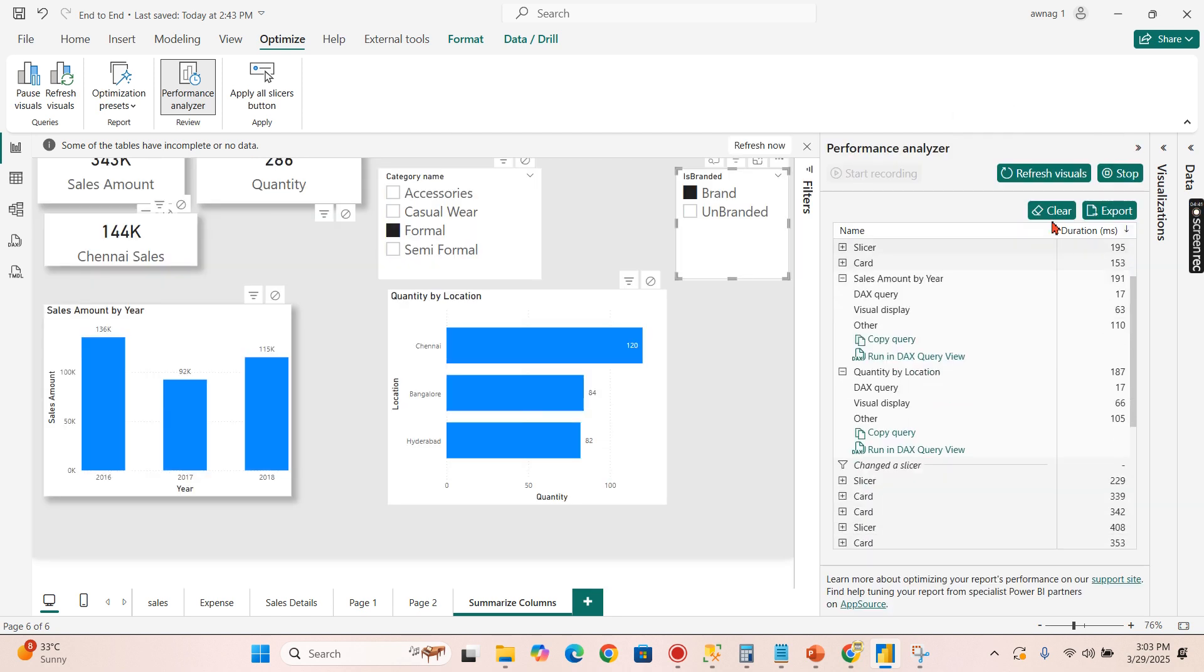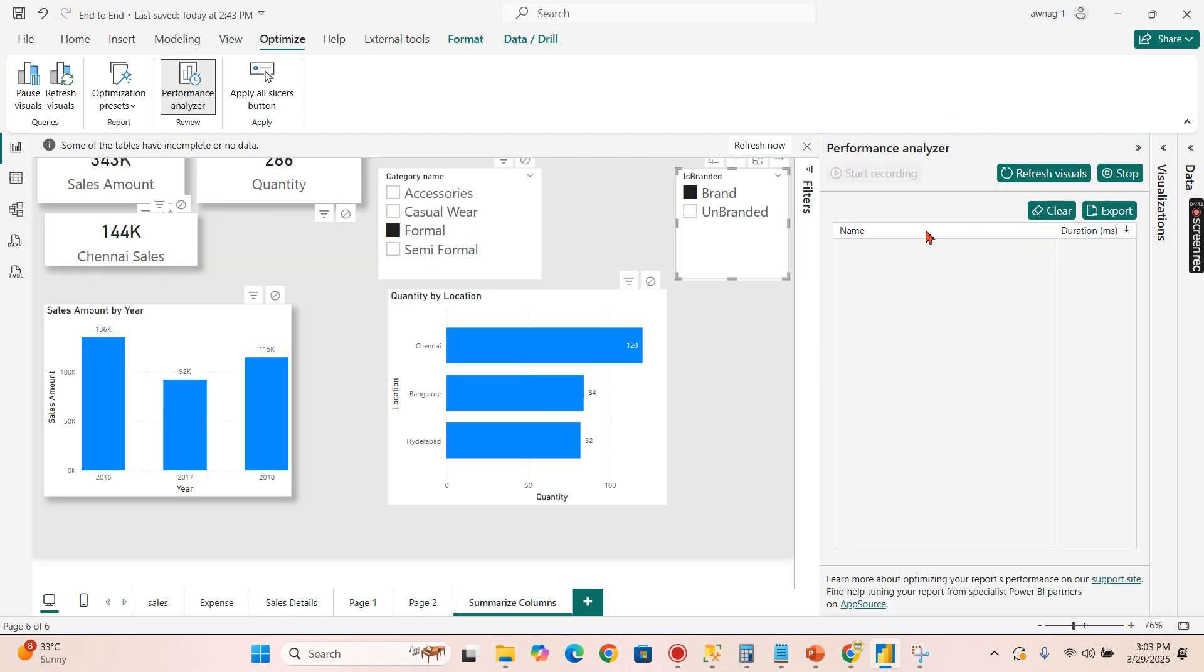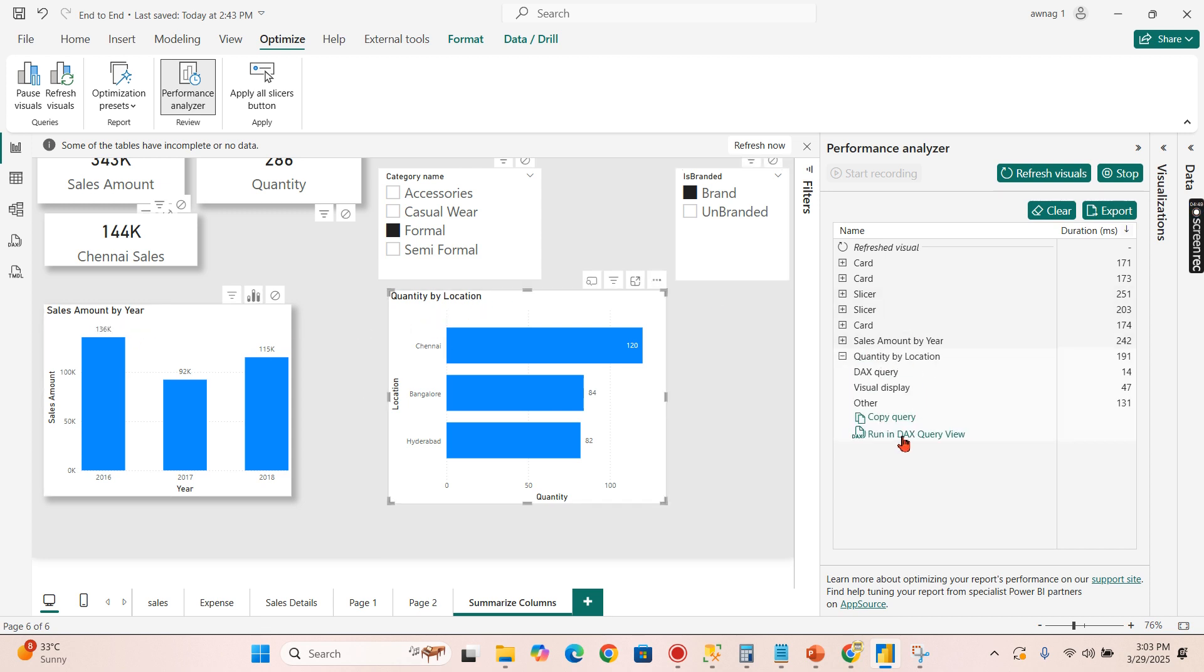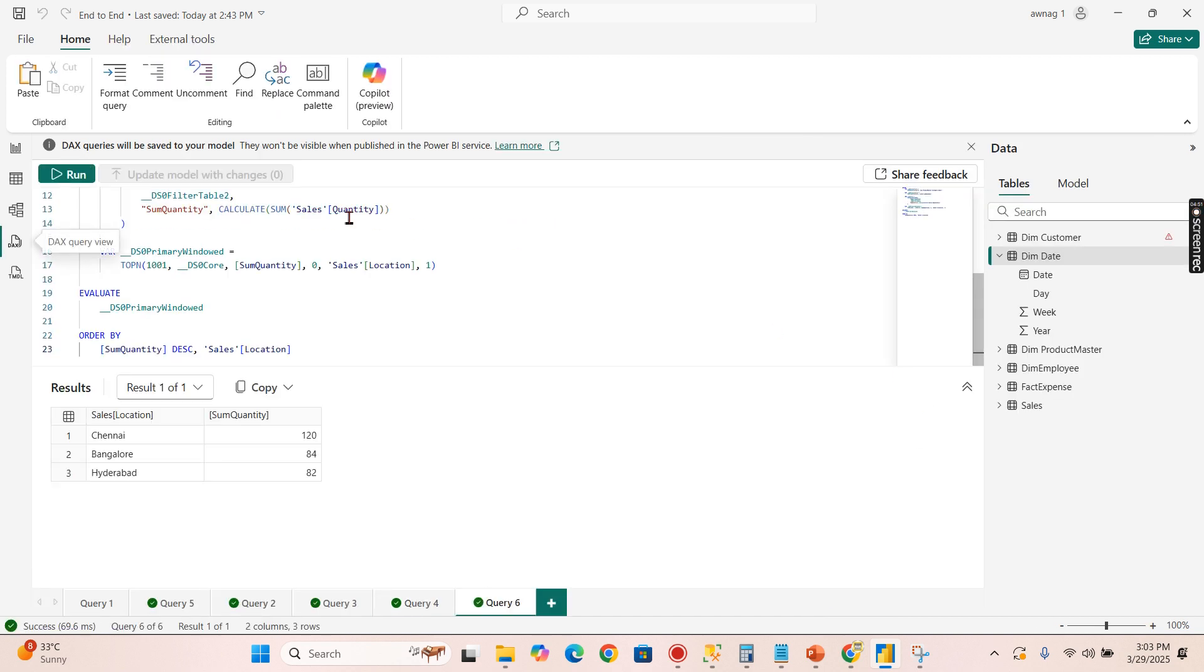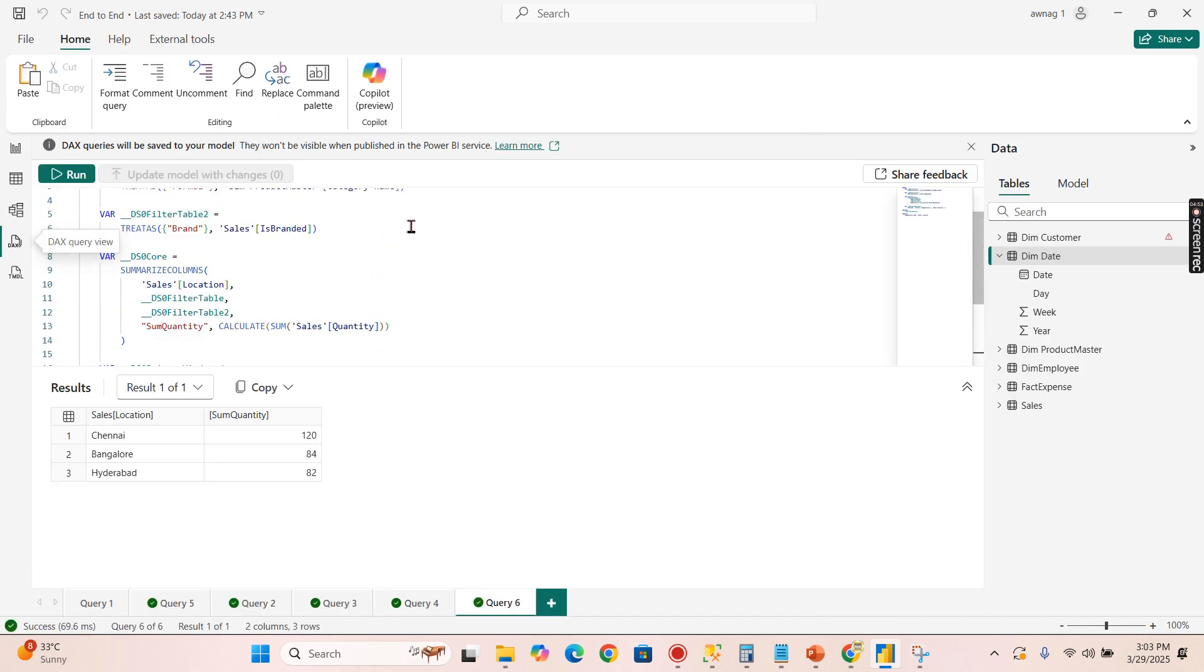This is also captured. Let's clear it out and refresh again so that we can see clearly. For time being I'm not focusing on sales amount. Let's focus on quantity. So let's try to run this DAX query.